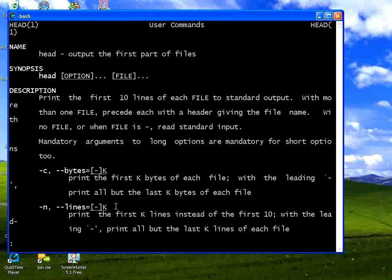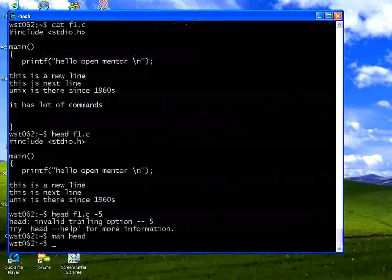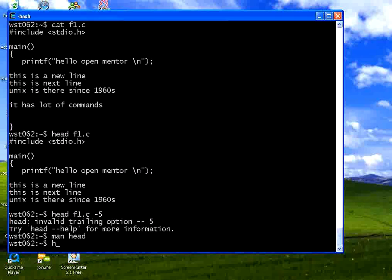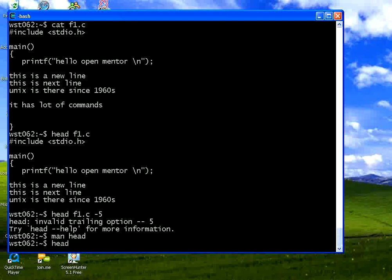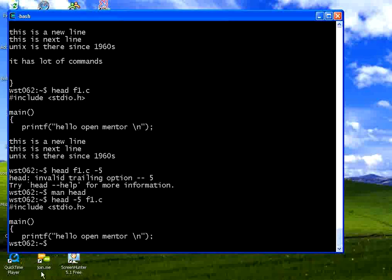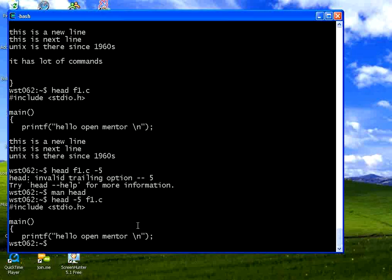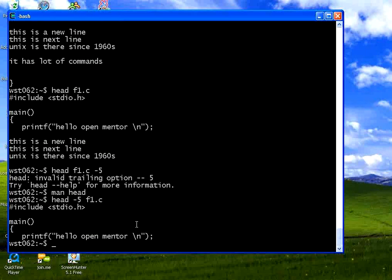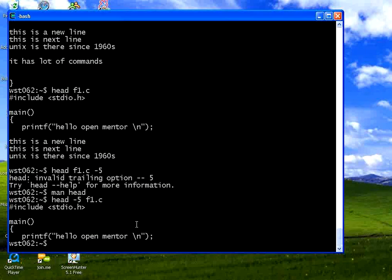Now if you say head minus n then the file name you would have printed something. Now I come out of this press Q. Head minus 5 f1.c. You could see the first five lines of this particular file.